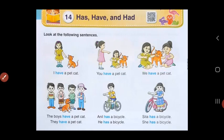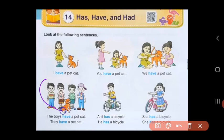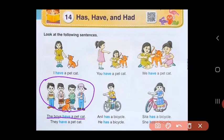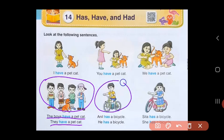Now let's look at the other three sentences. Here the cat is with many boys, so we say the boys have a pet cat. You can also say they have a pet cat. In the second picture, there is a boy called Anil who has a bicycle, so the sentence is Anil has a bicycle.